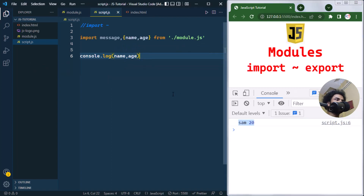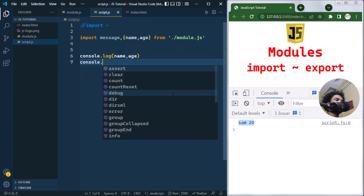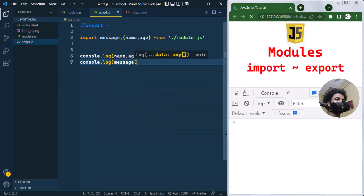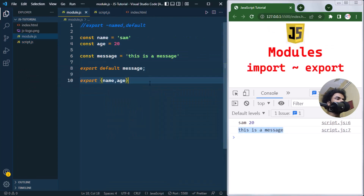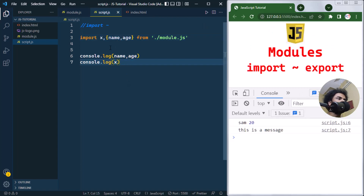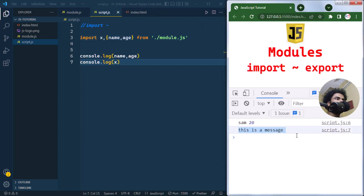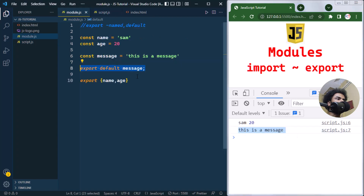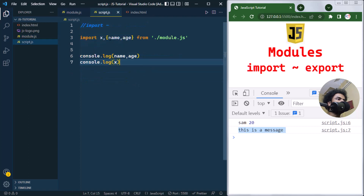We can also console log message and see the output. If a file is default exported, the import name can be different — instead of message we could use x and it will still work fine, because there is only one default export. However, for named imports, the names must match the exported names exactly.